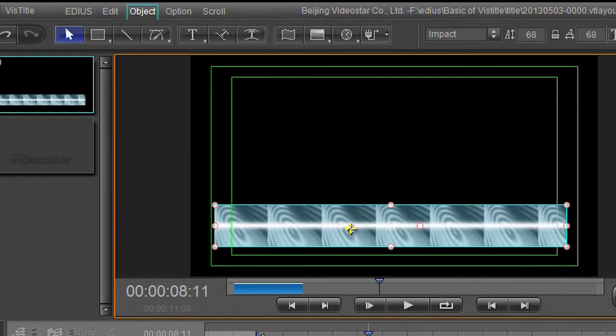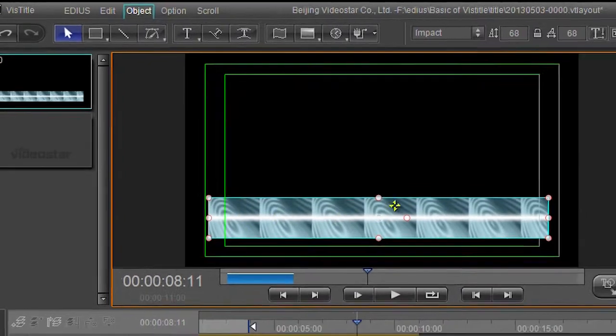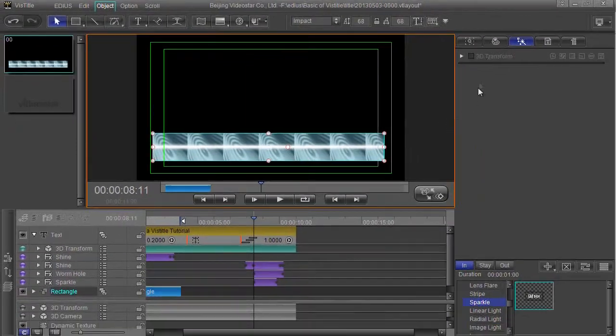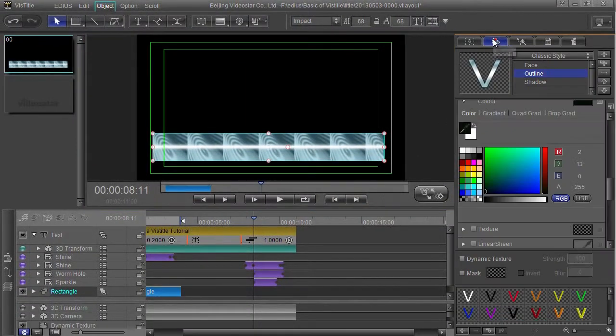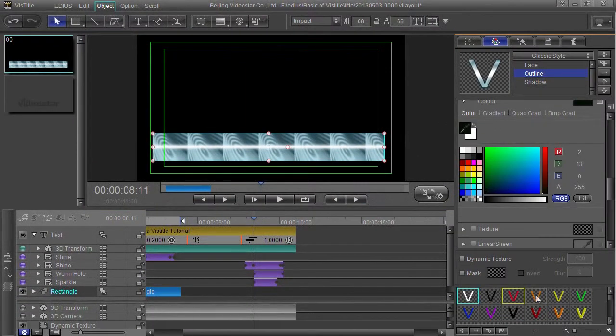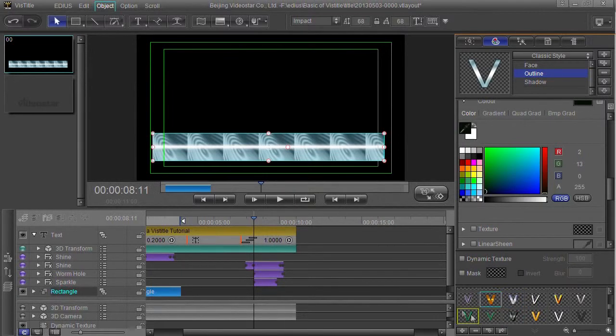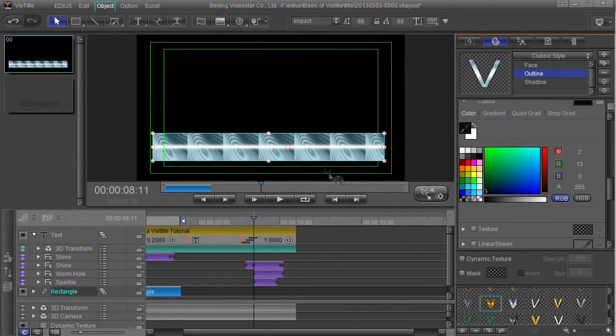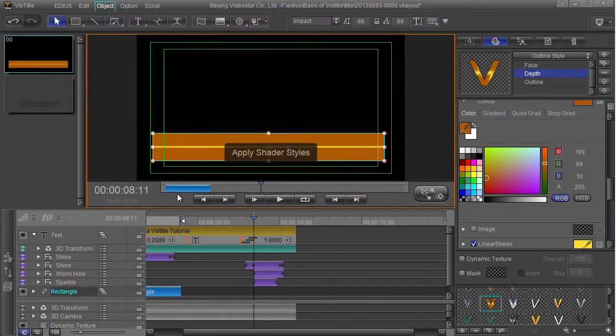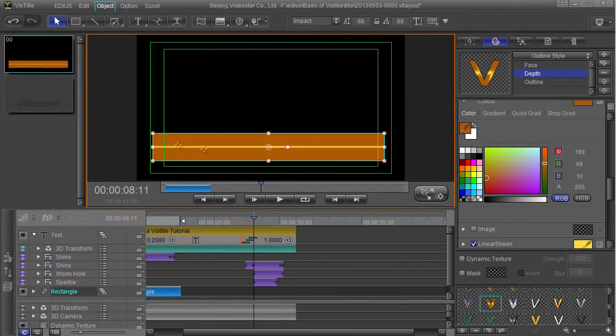So it's called the same pattern as the text, even though this is a box. I can still come over here and choose one of these presets. These all look like they're presets of text, but drag that and drop that on there - it applies that style to the box.